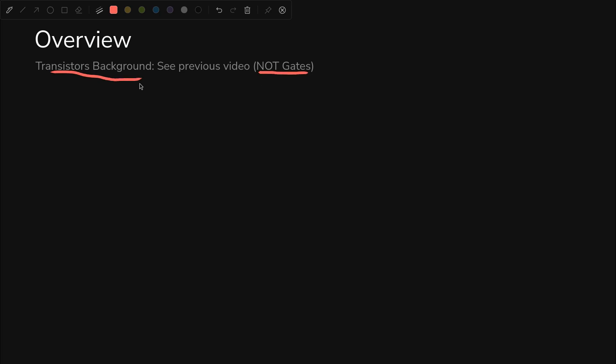Here's how this is going to go down. If you need a background, I did a deep dive on my NOT gates video, so you can go back and reference that for transistors, Ohm's law, all that stuff.